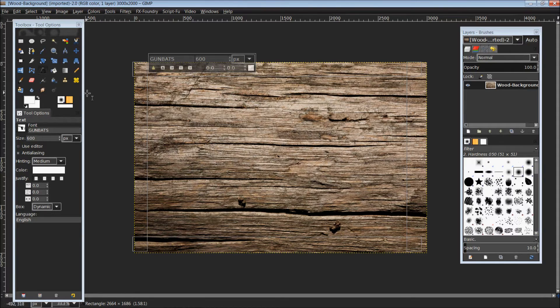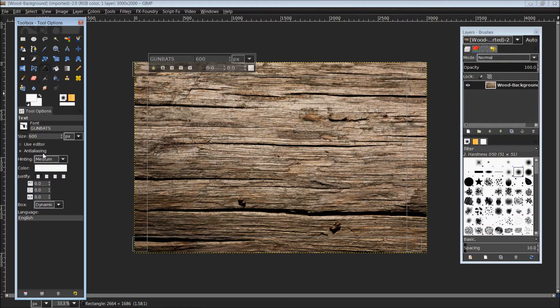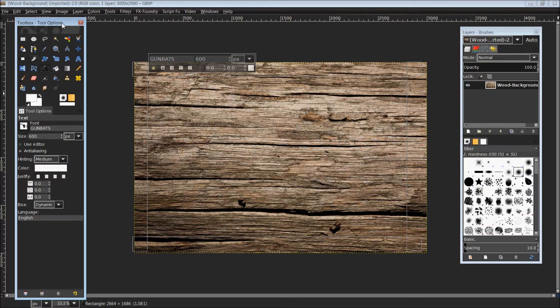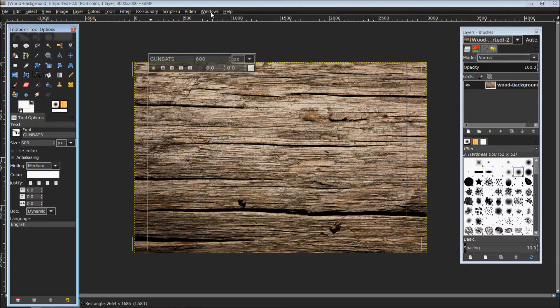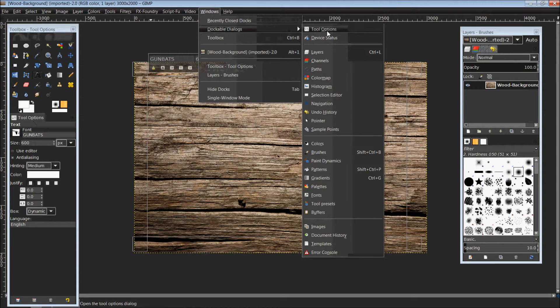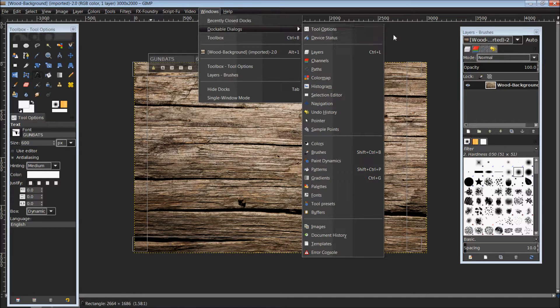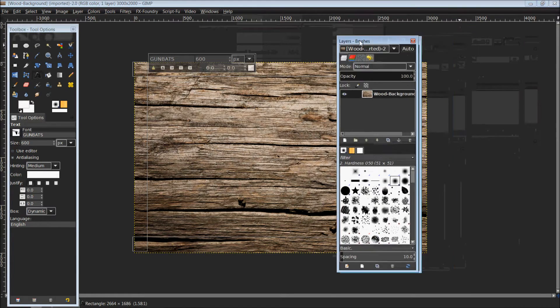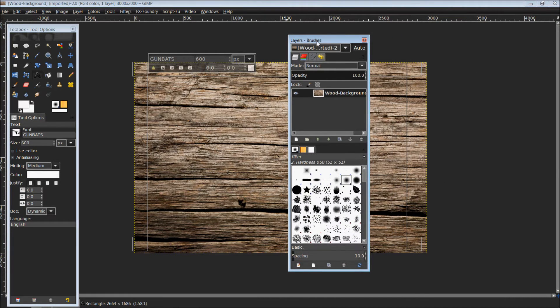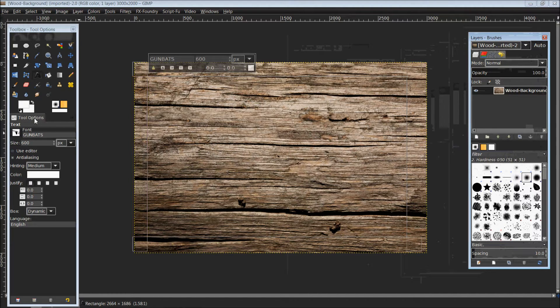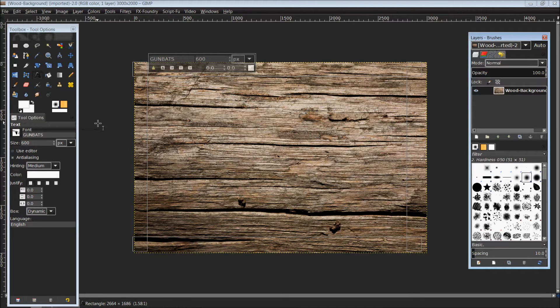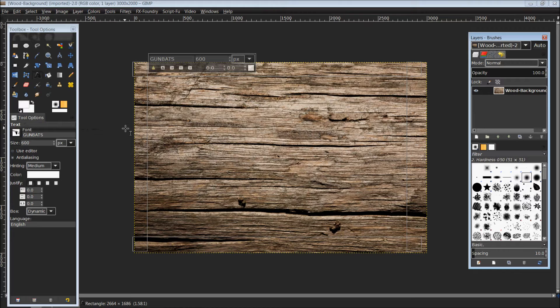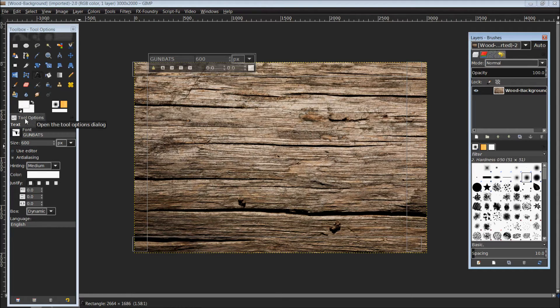I am going to come over to my toolbox where I have docked my tool options. If you don't have this, you can go up top to Windows, Dockable Dialogs, and the top option is your tool options. Clicking that will open it up, and all of these can be moved around and combined simply by clicking on the tab, holding down the left mouse button, and dragging to where you want it.